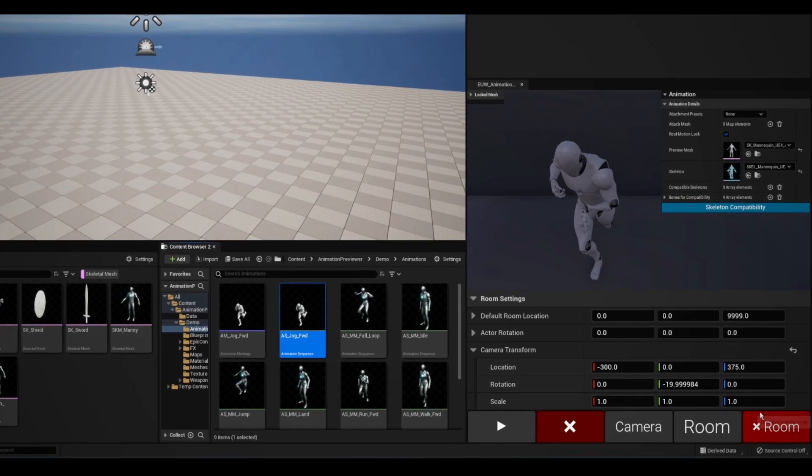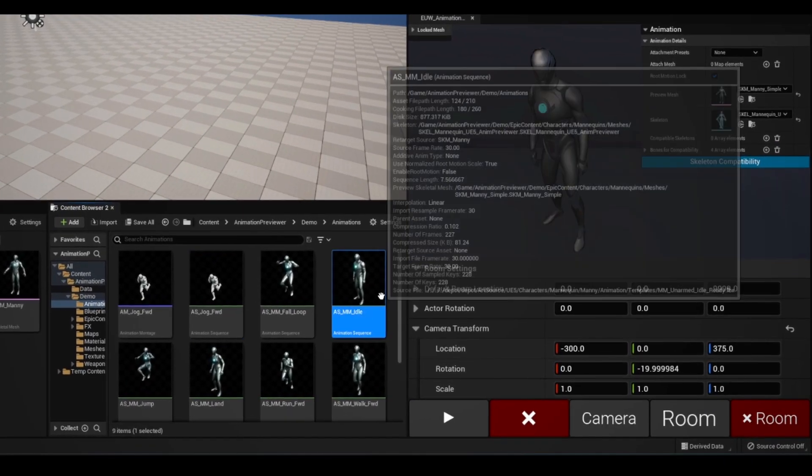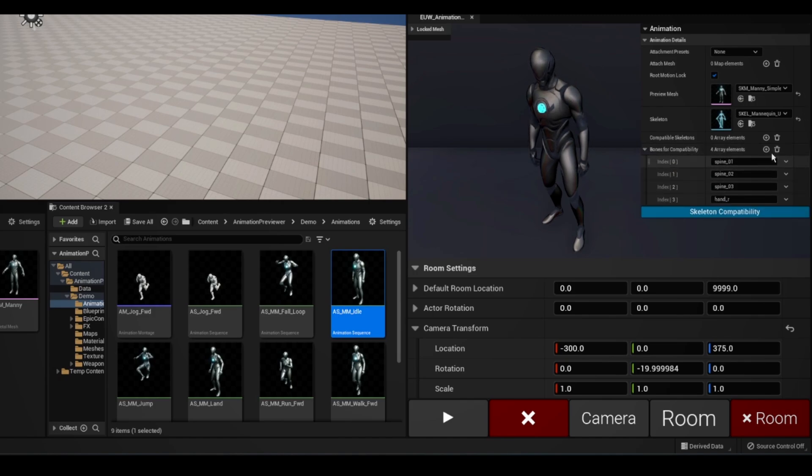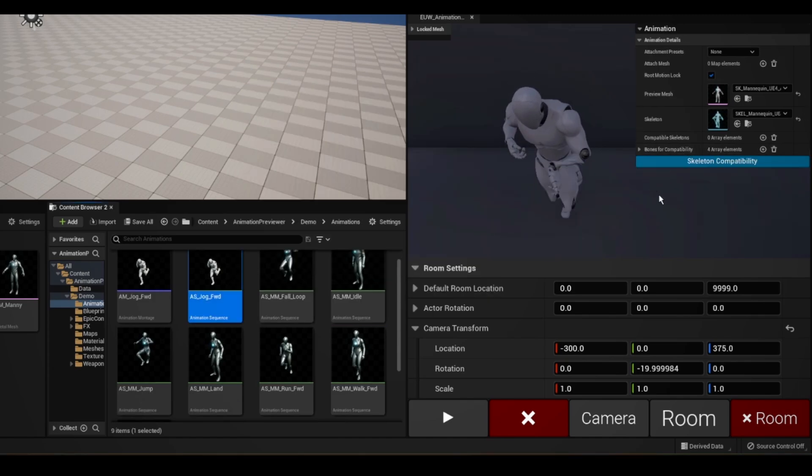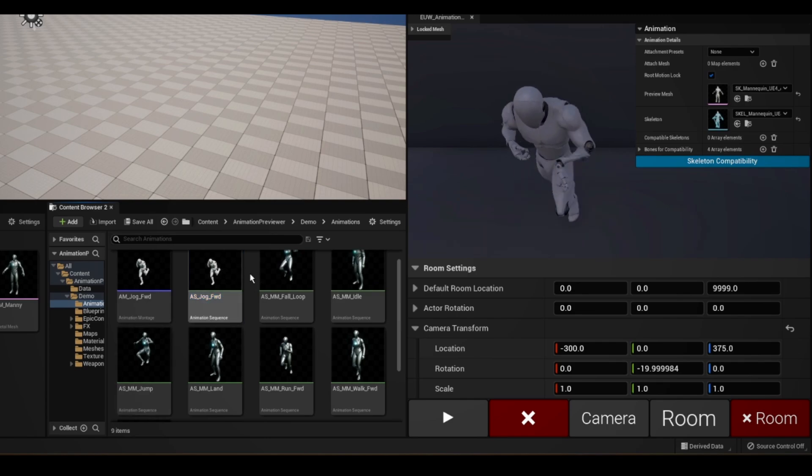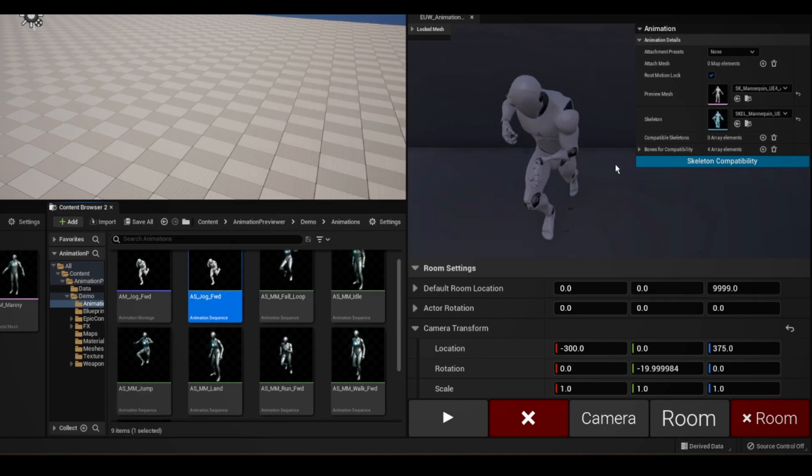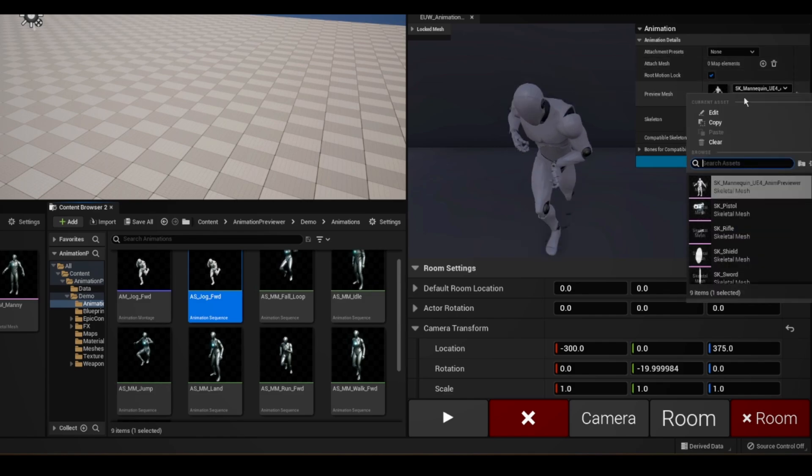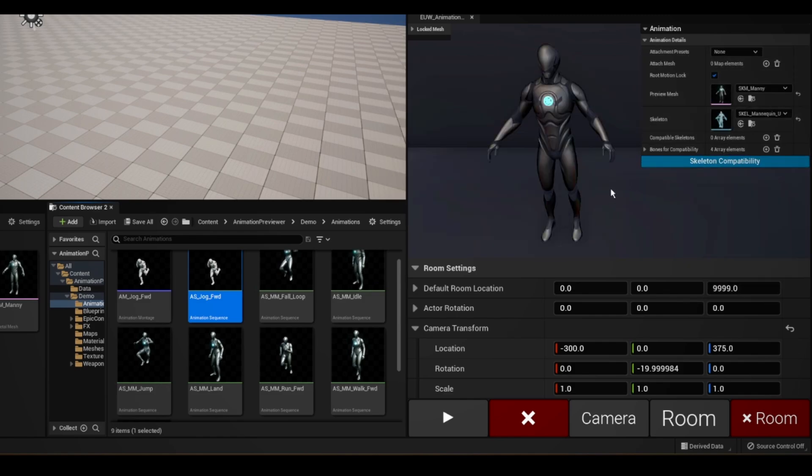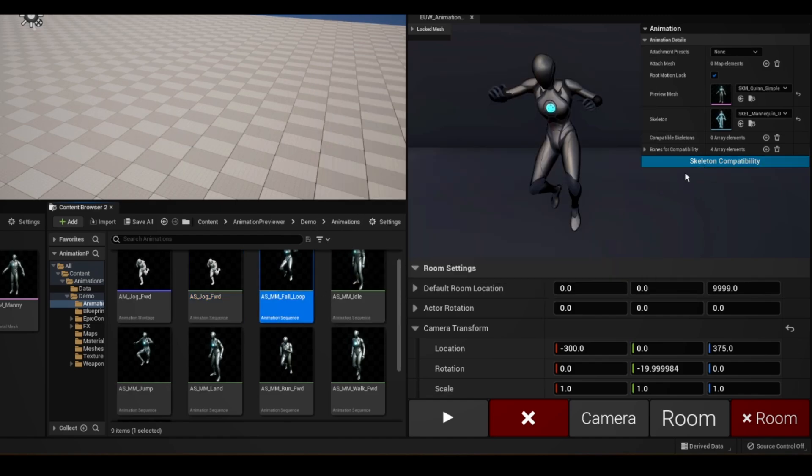This will search your project for any other skeleton that has the same bones you specify here and make them compatible. You see how I have this UE4 and UE5 mannequin? If I play the UE4 animation and try to replace it with the UE5 mesh, it gets stuck, even though they share the same bone structure.